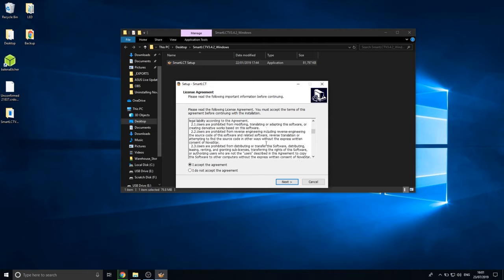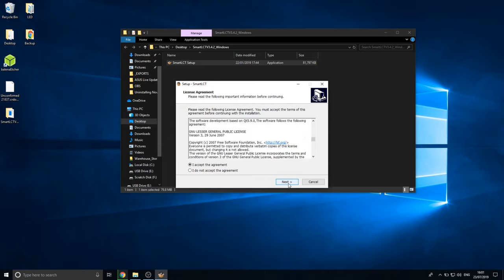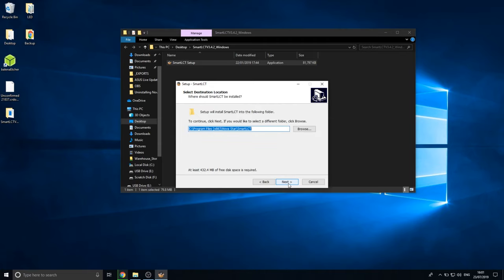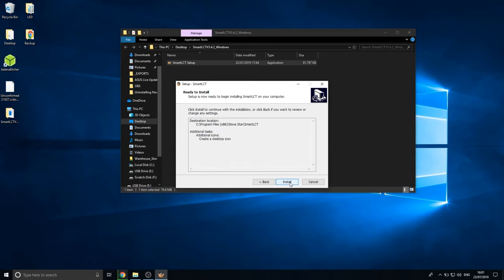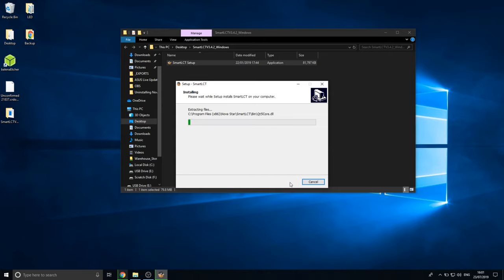You can review this if you like, but yeah, you know. Next, choose destinations or just files program. Next, create desktop and install.